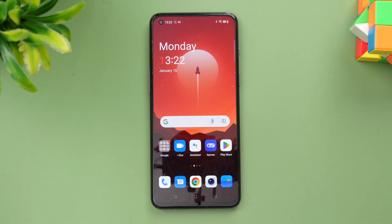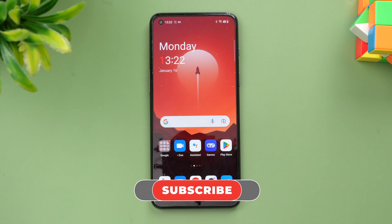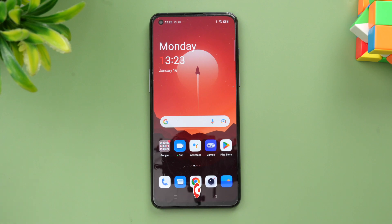OxygenOS 13 is more like ColorOS 13, although not much difference is available. That was OxygenOS 13 with Android 13 on the OnePlus Nord 2T. Hope you enjoyed watching — do hit the like button and subscribe for more videos. Thanks for watching, hope to see you in the next video!